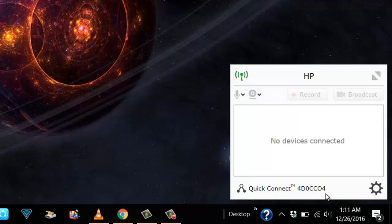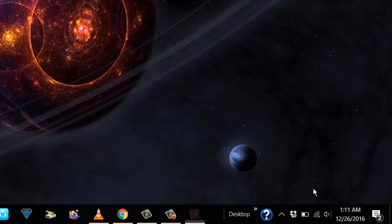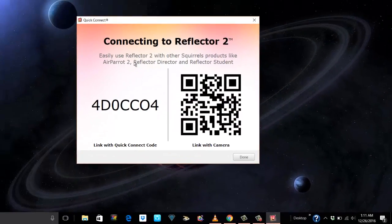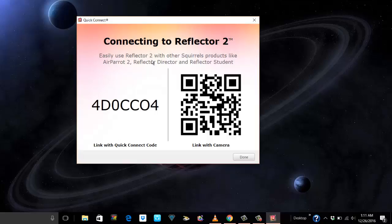There you go. So in the right bottom corner it's already recognized my PC by my name HP. Now here if I click on the code to the right which says Quick Connect, if I double click on this, there you go.